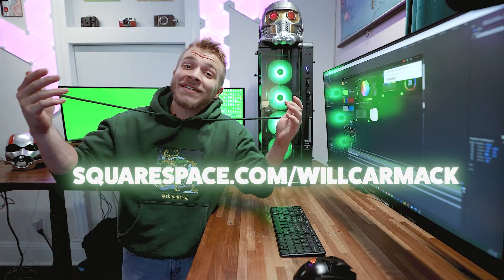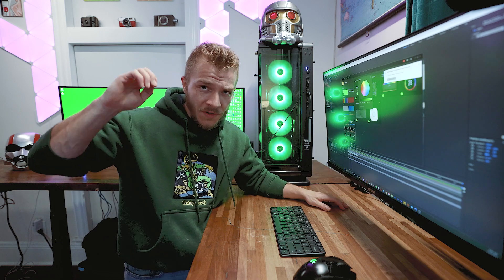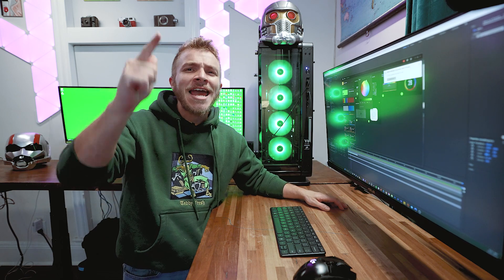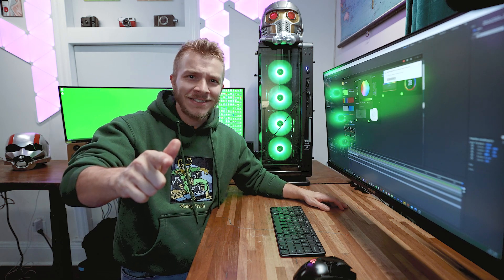I really hope you liked this tutorial. And where there's a will, there's a way. My name is Will, and have a nice day.